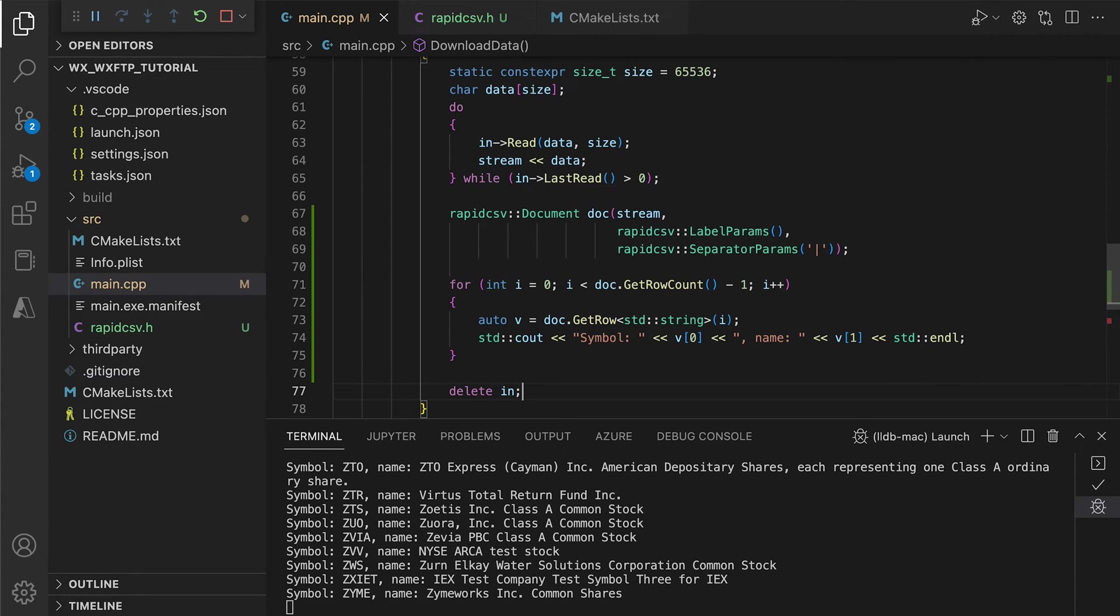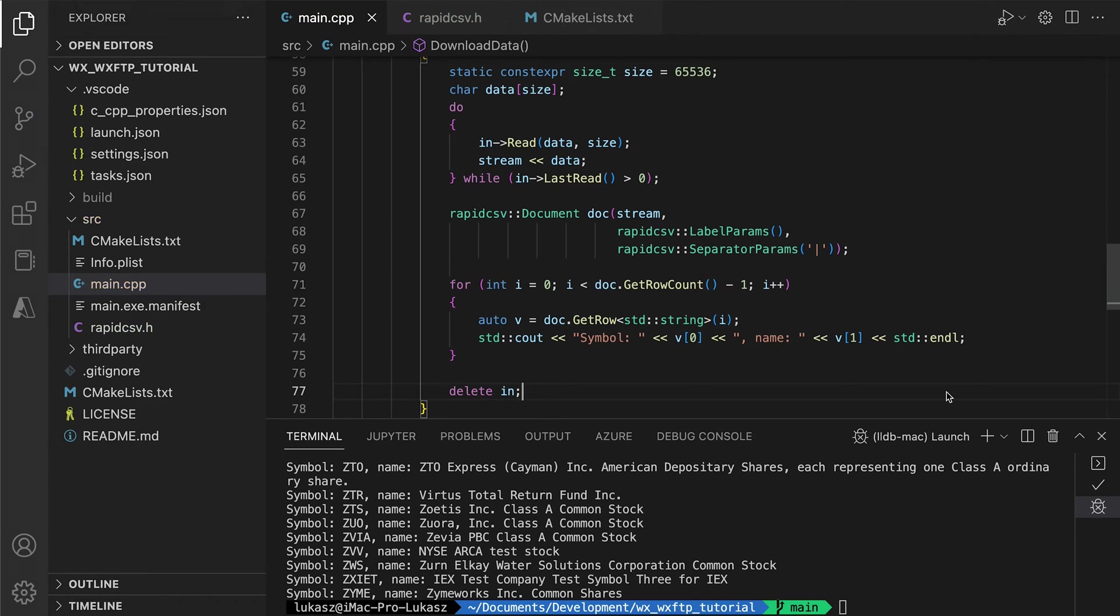This happens in the main thread, meaning we block UI interactions for the whole time the download is in progress. This is bad practice. It leads to programs being unresponsive when the files are large or the network is slow. What we need to do to fix this is to put the whole process in a background thread.